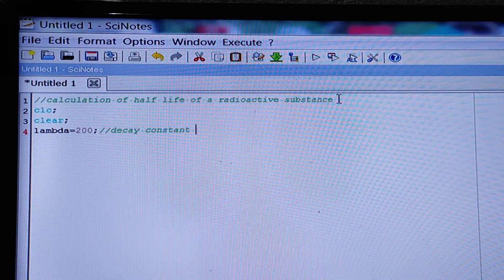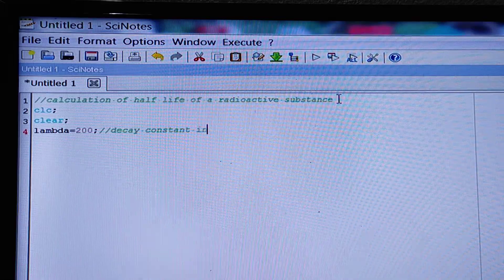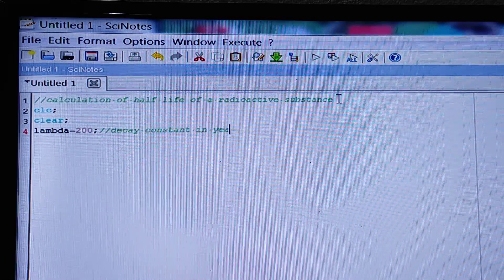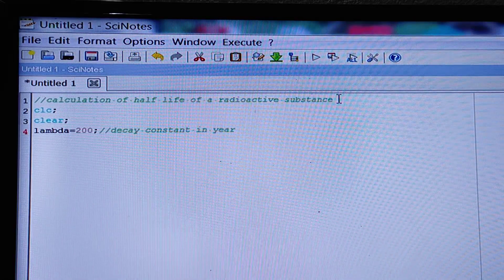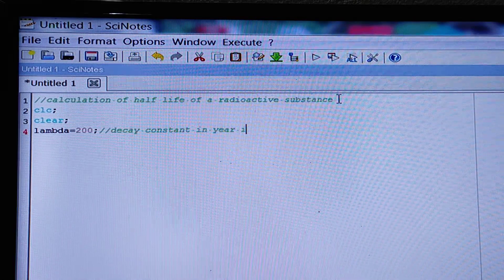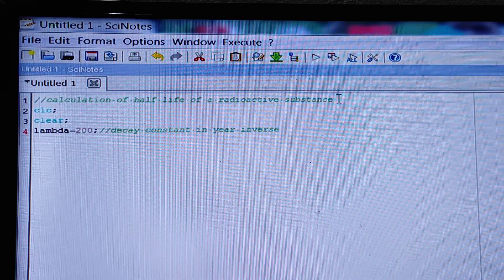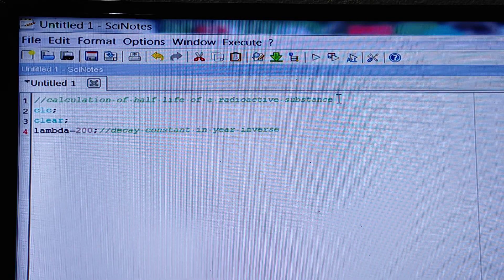Decay constant in year inverse. That means the unit is year inverse.